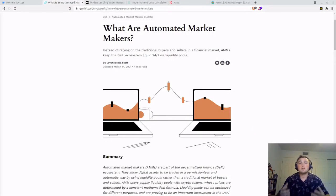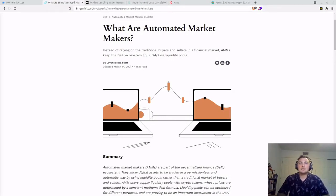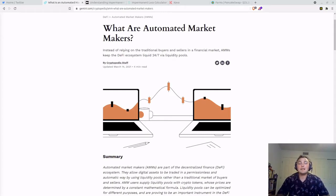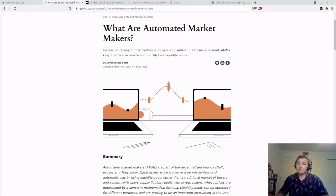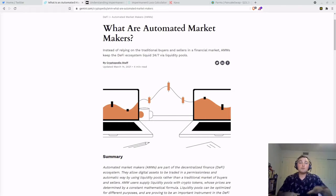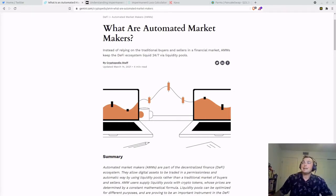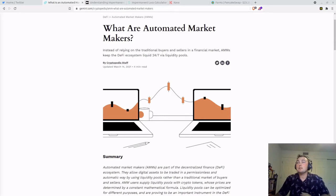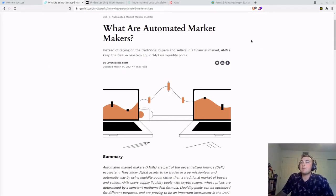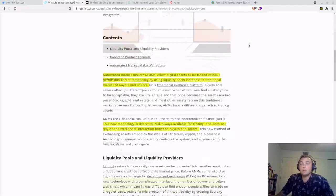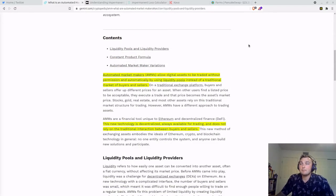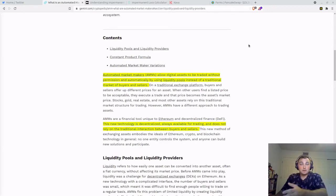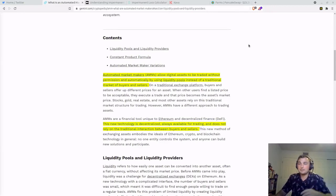So what is impermanent loss? Impermanent loss is essentially the difference in value of your assets had you held them in a wallet or provided them as liquidity in a liquidity pool. Providing in liquidity pools are based off of the automated market maker DEXs. What is an automated market maker DEX? And how does liquidity pools and impermanent loss factor in?